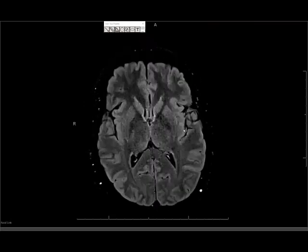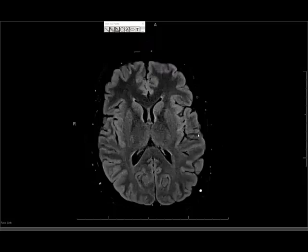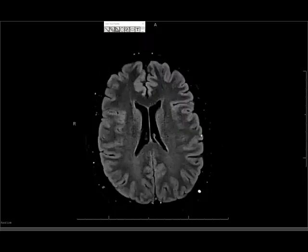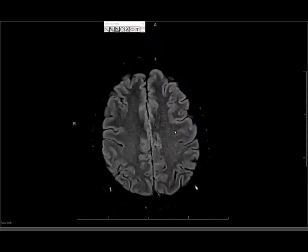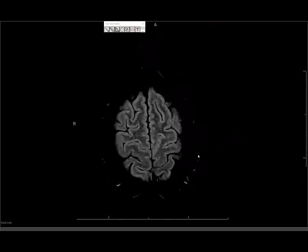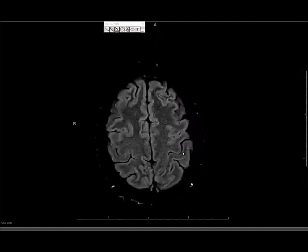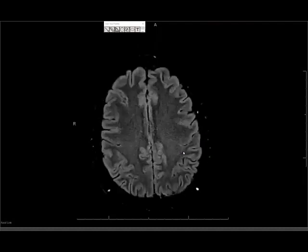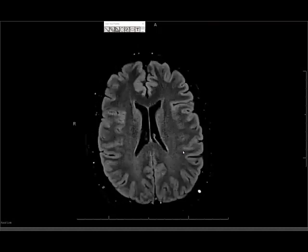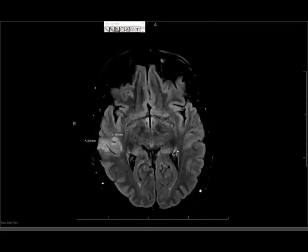All you're trying to do at your stage is figure out if something looks abnormal. You don't have to focus too much, especially for first years, on what that abnormality is. If you can differentiate between abnormal and normal, that's good enough. I like to scroll through at least two times, slowly. You'll see that there is something clearly wrong — there is an area of signal abnormality marked on this image.